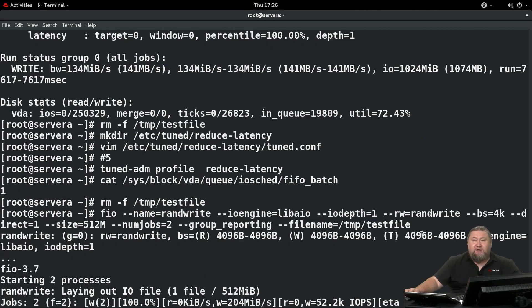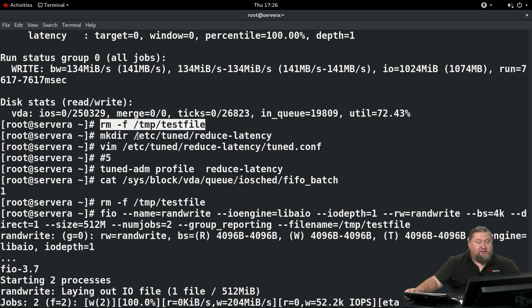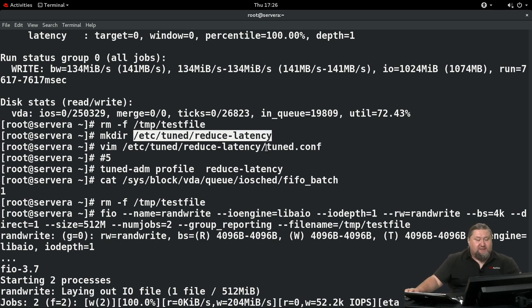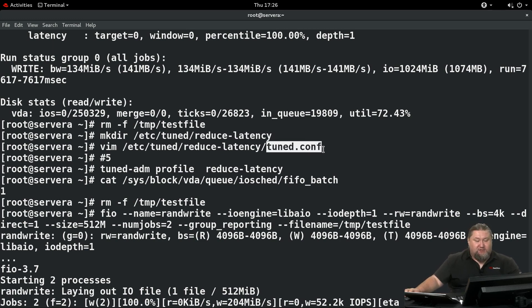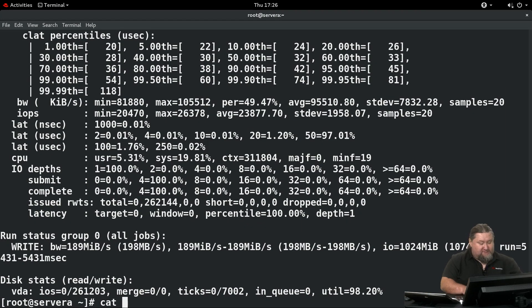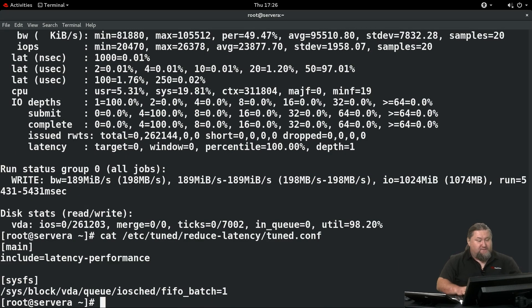Now we'll create a TuneD profile that will change the behavior of the system. We're going to remove the test file. Now we're going to create directory /etc/tuned/reduce-latency and create a config file, tuned.conf. Let me show you the contents of the file.